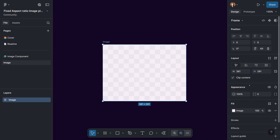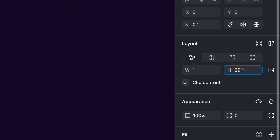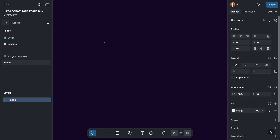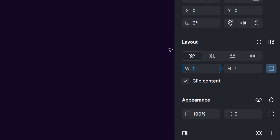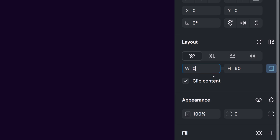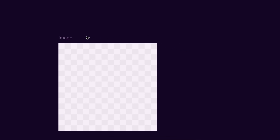We're going to select the frame and in the layout section I'm going to set the width to one and the height also to one. I'm doing this because I would like to focus on the aspect ratio and not the size. When the width and height are equal, we have a square aspect ratio. Then we can go back to the layout and lock the aspect ratio by clicking on this item. Then if we increase the width or height — let's increase it to 600 — the element is going to have 600 width and 600 height.